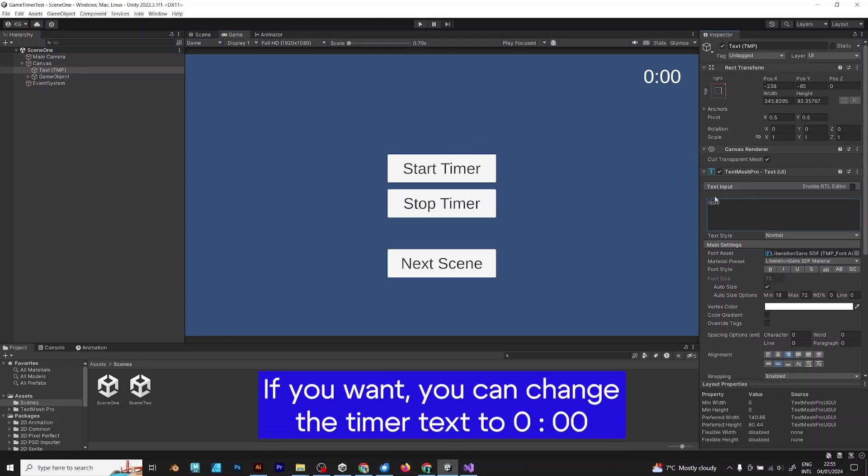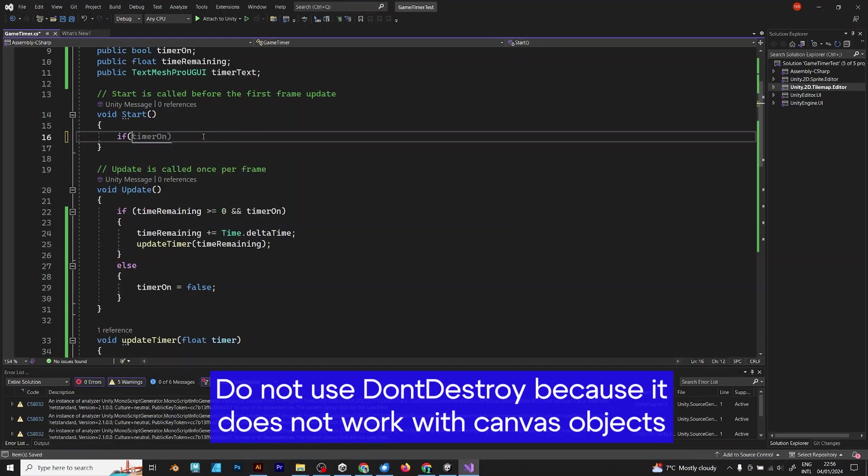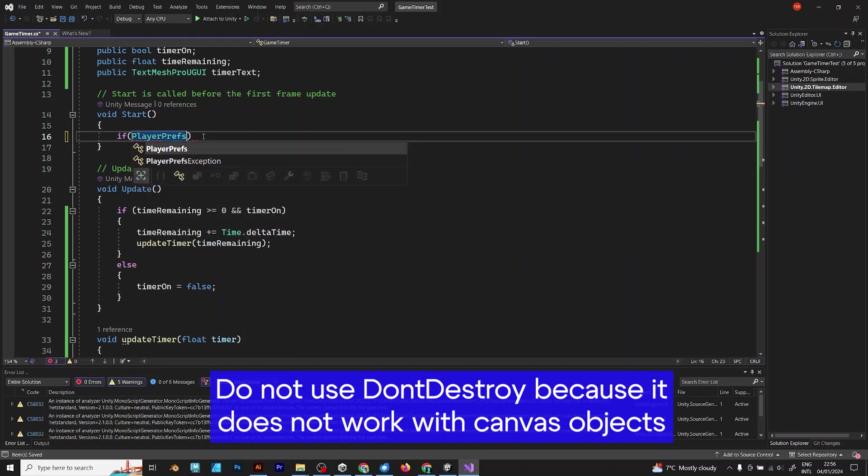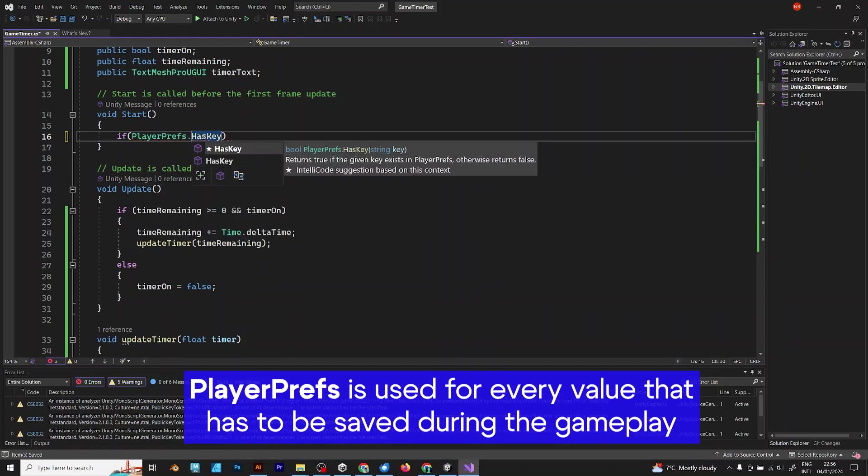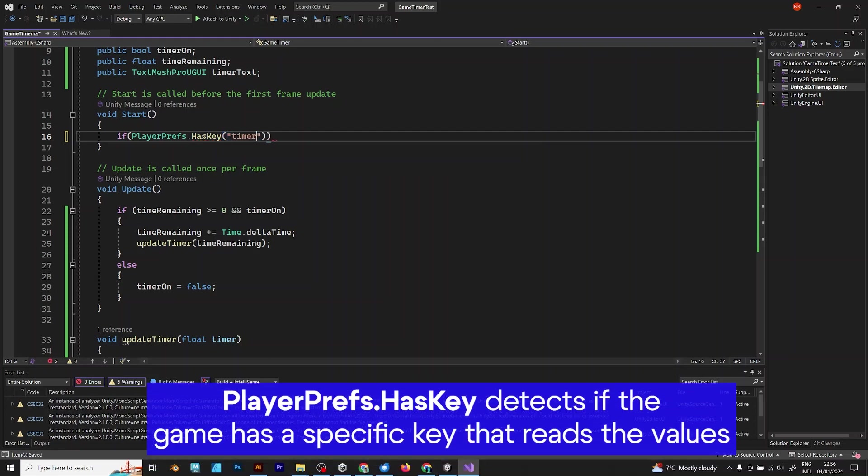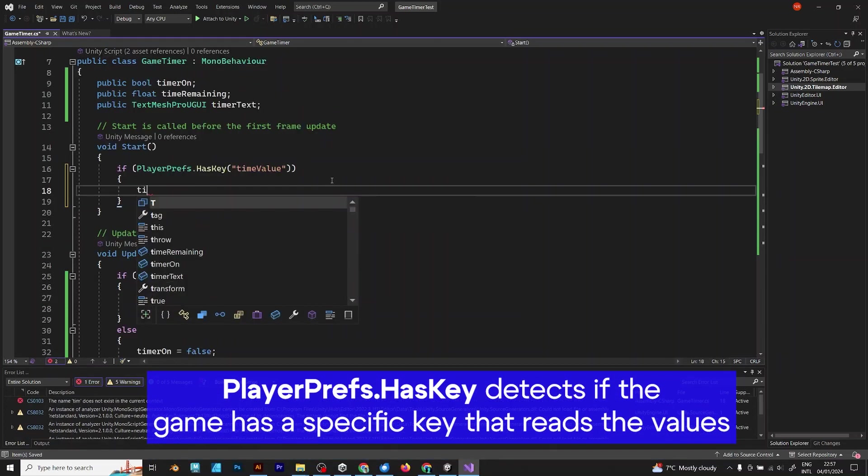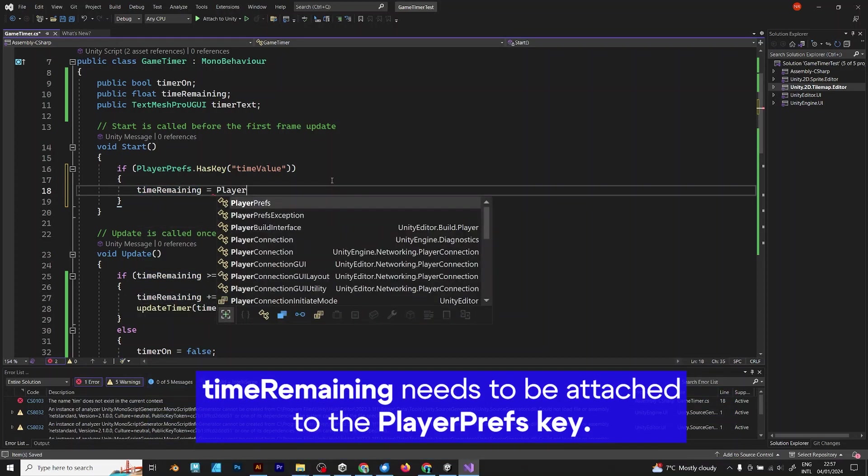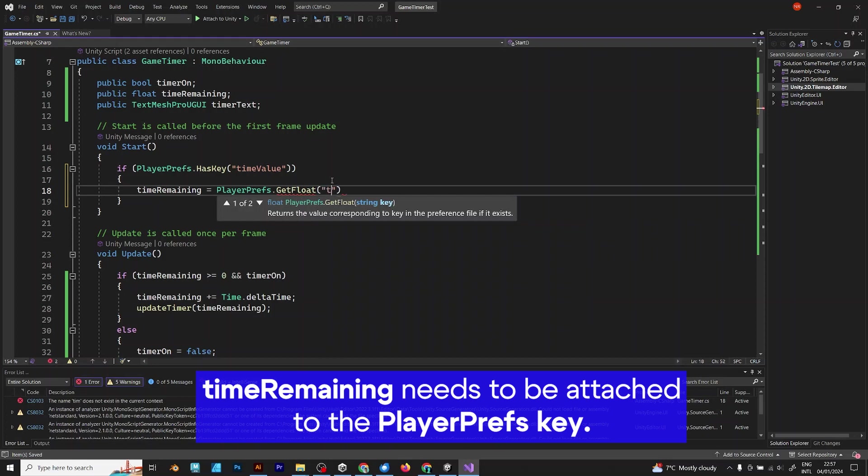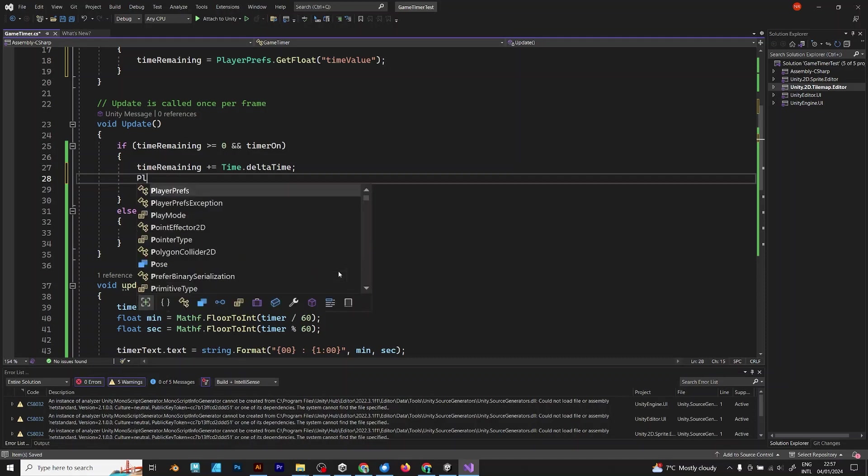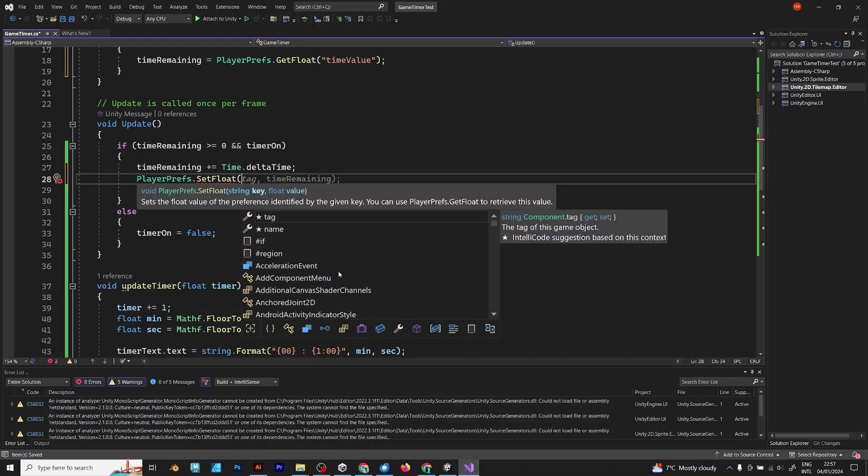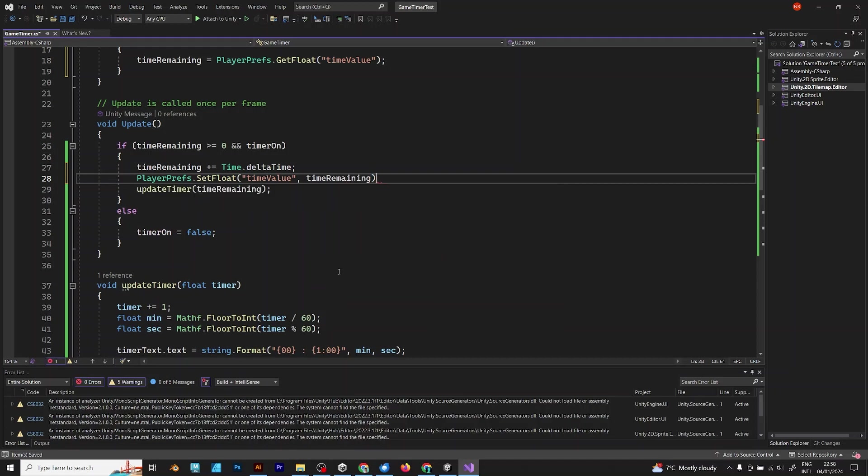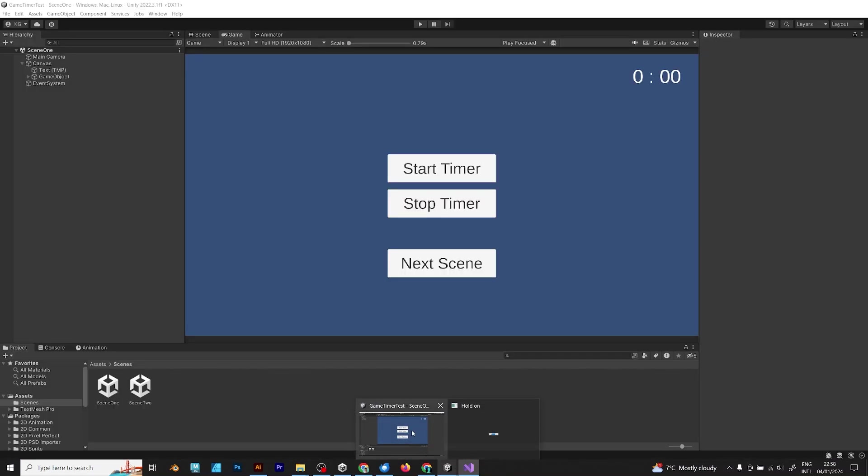If you want, you can change the timer to 0:00, which is defined when you start the project. Do not use don't destroy because it does not work with time objects. Use player prefs. Timer value is the value from the player prefs. Time remaining would be controlled by that value. Get float time value. If the timer is increasing, you should set the player prefs value. Set the float value every time the timer is updated. And save it before update timer. PlayerPrefs.SetFloat. Time value, time remaining. Let's try again.